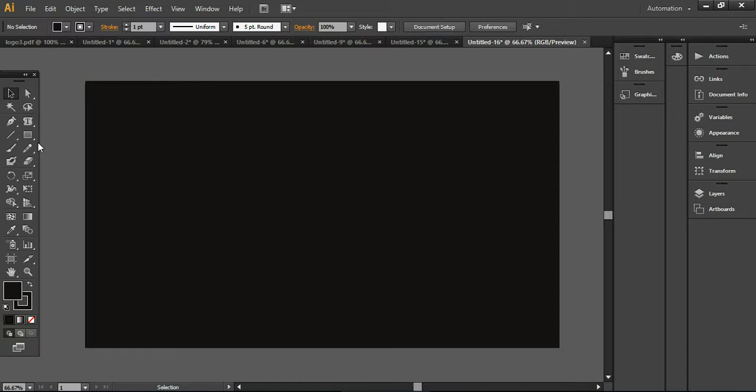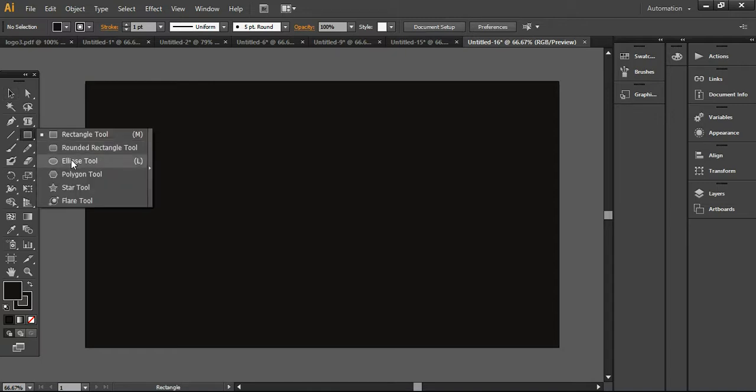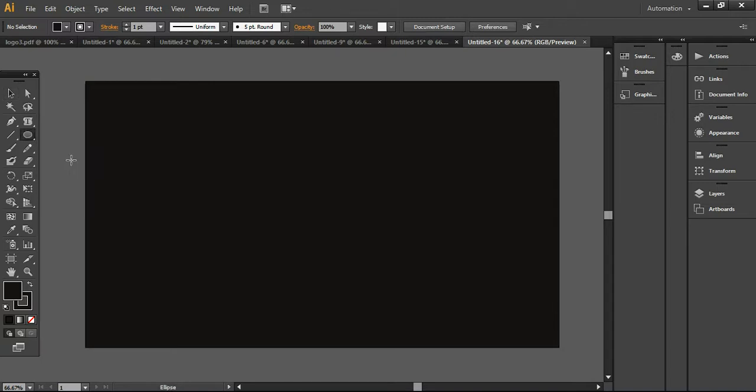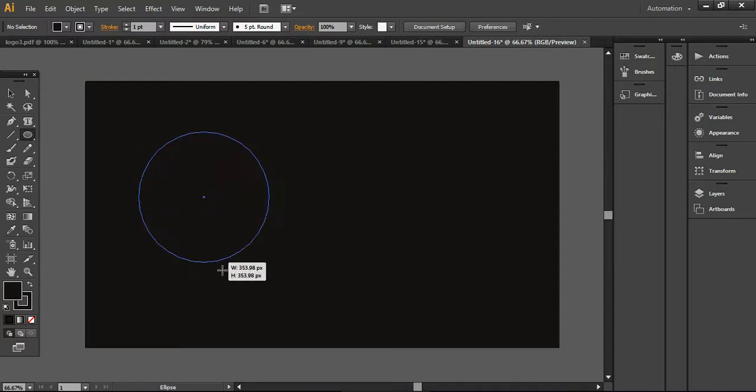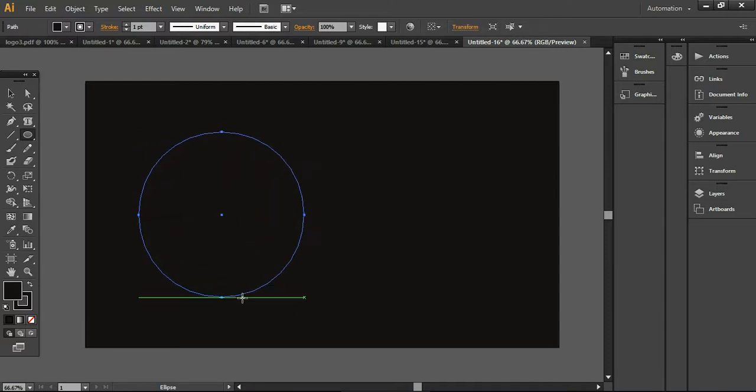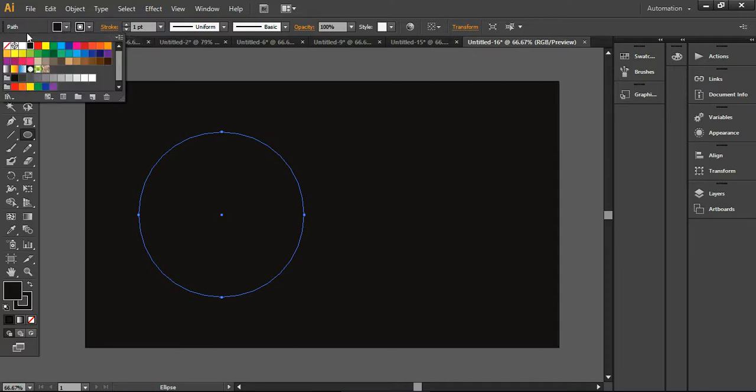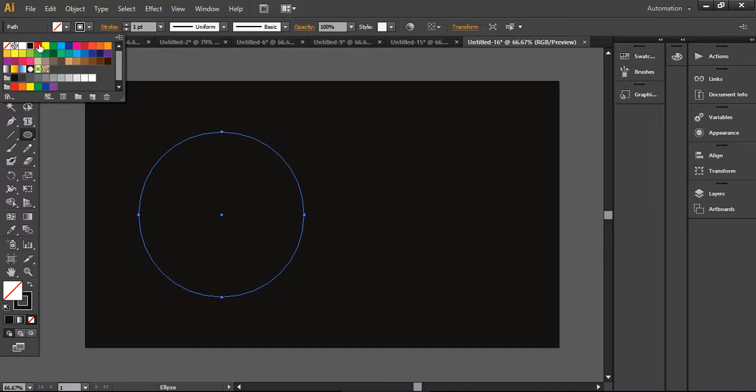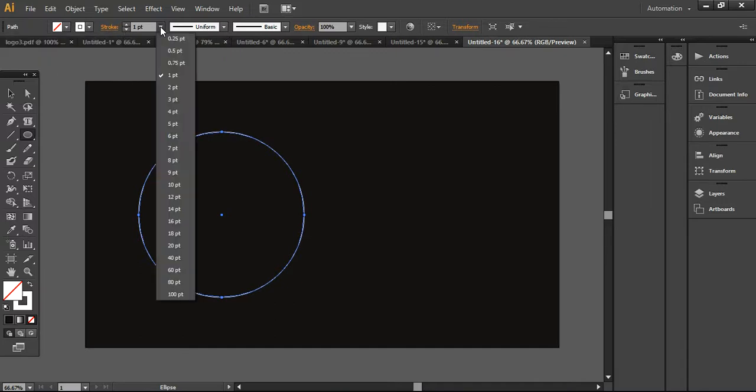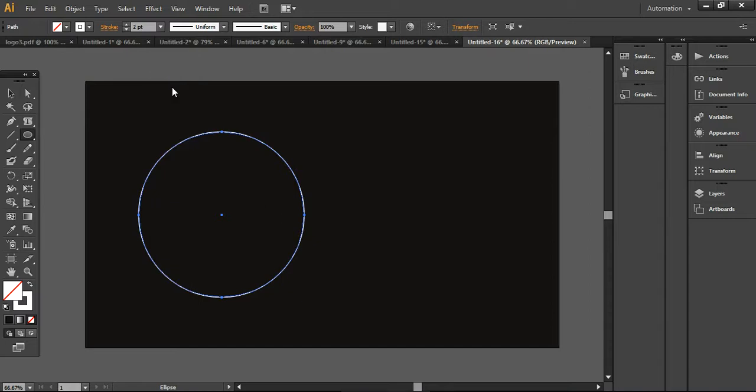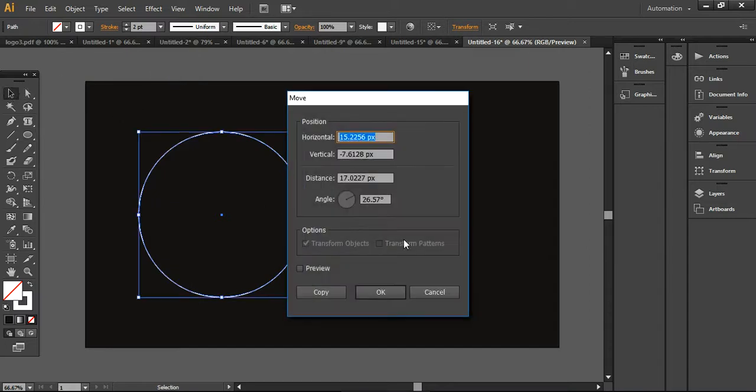Now we're moving to the design process. I will take the ellipse tool from here and drag a simple ellipse like this. You can see that nothing is visible on the screen because everything is black, so I'm removing this fill color and turning the stroke to white in color and stroke weight to around 2 points. It's looking like this now.